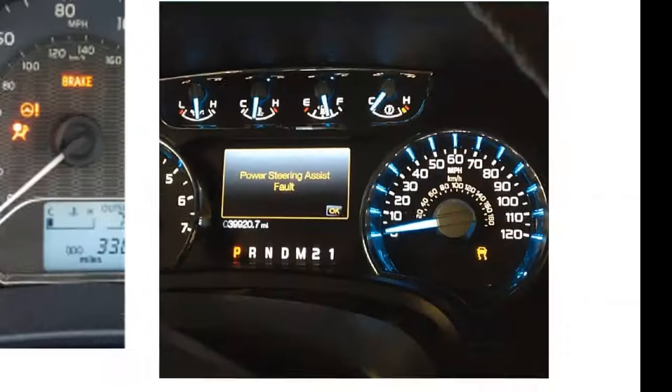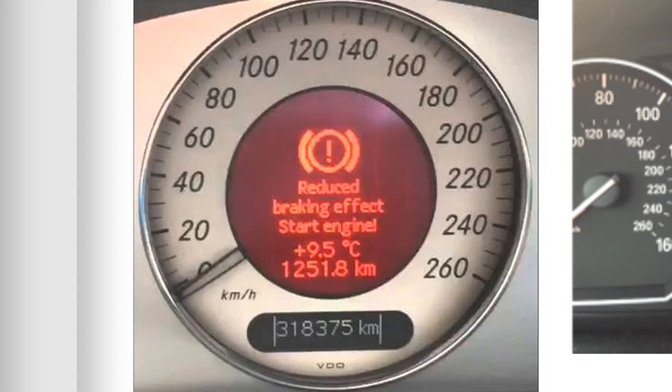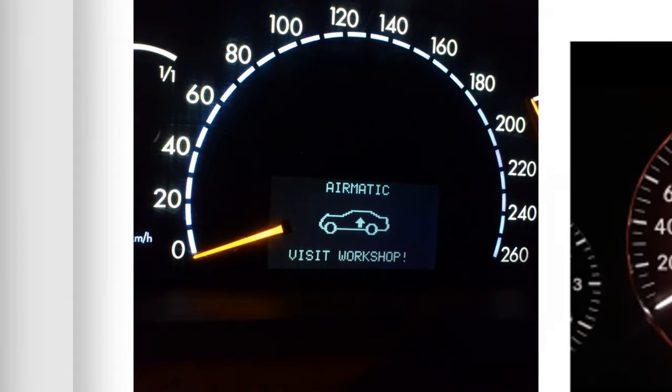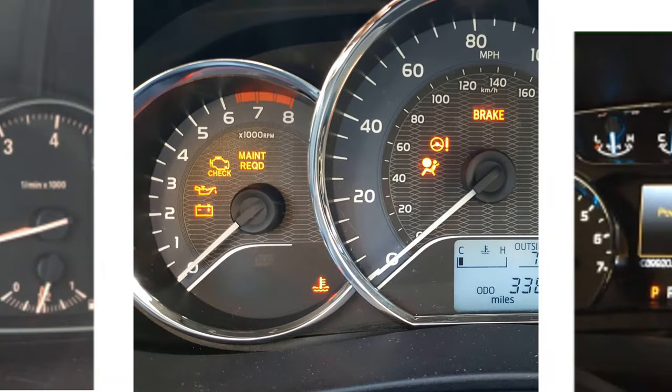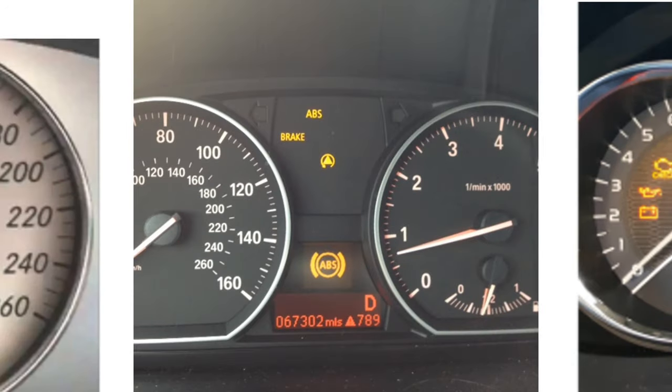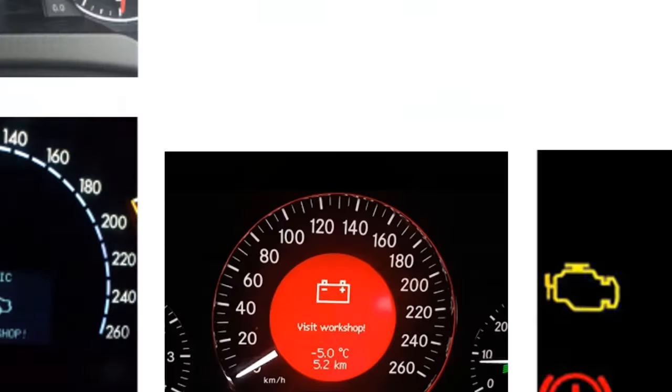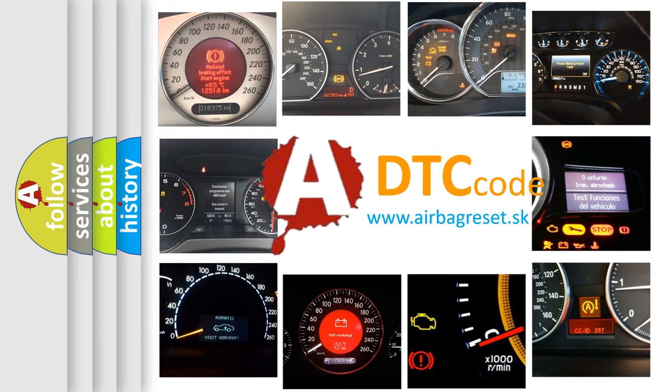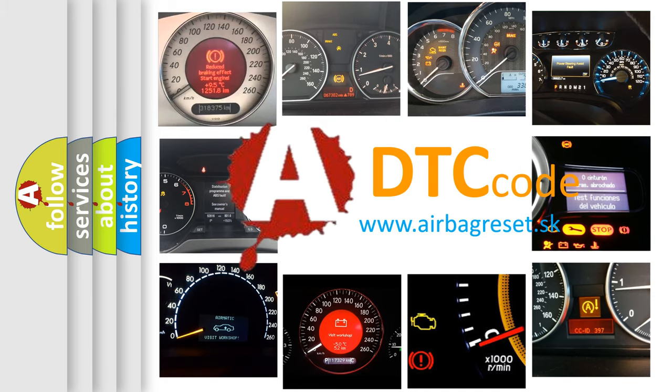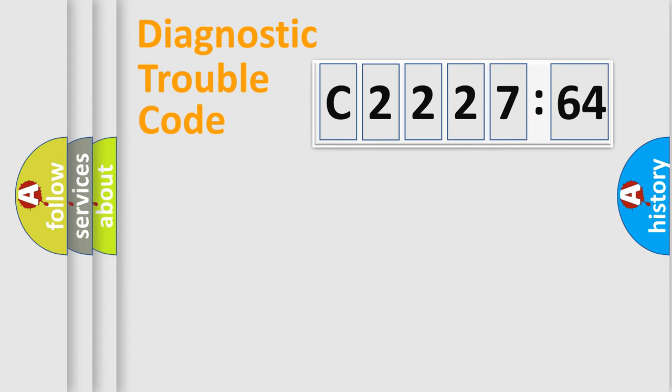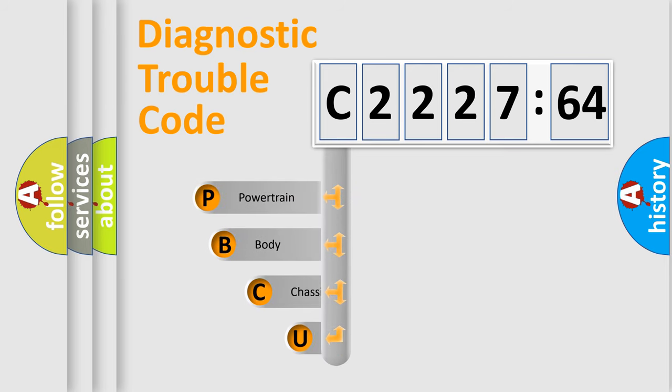Welcome to this video. Are you interested in why your vehicle diagnosis displays C222764? How is the error code interpreted by the vehicle? What does C222764 mean, or how to correct this fault? Today we will find answers to these questions together.